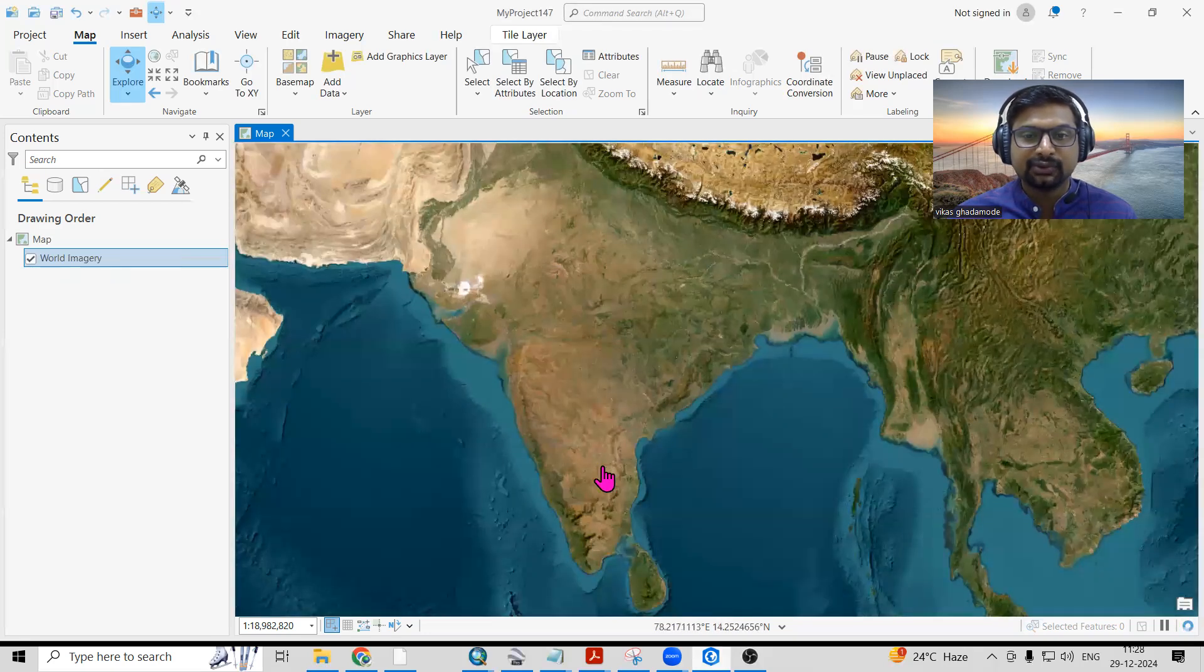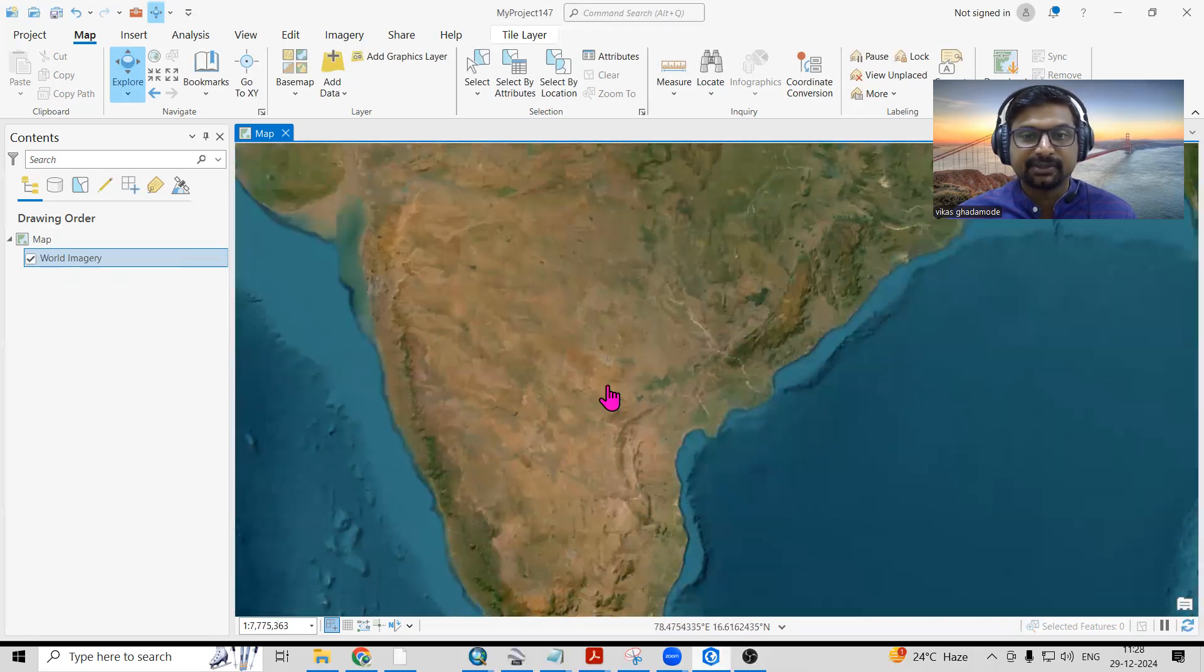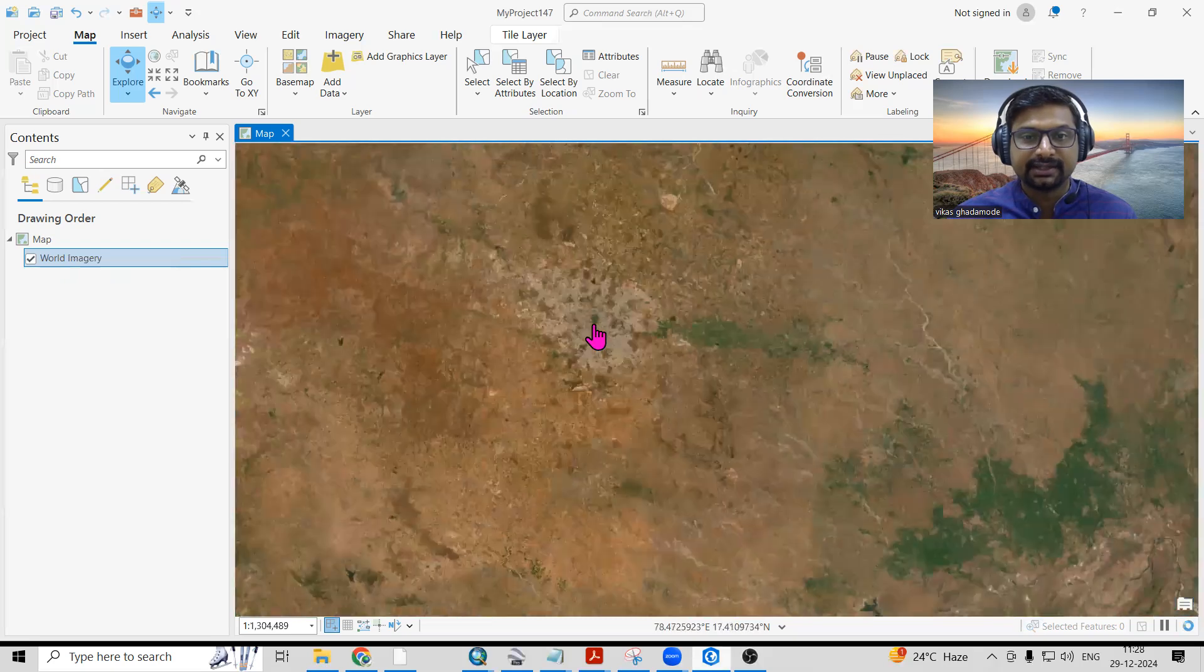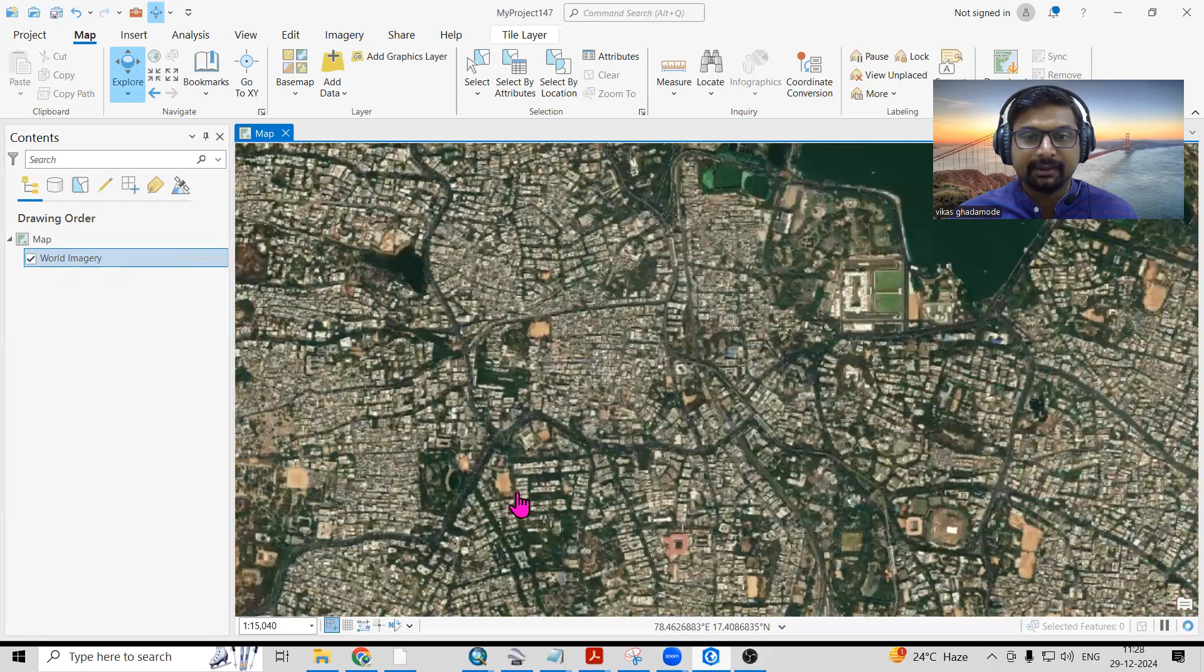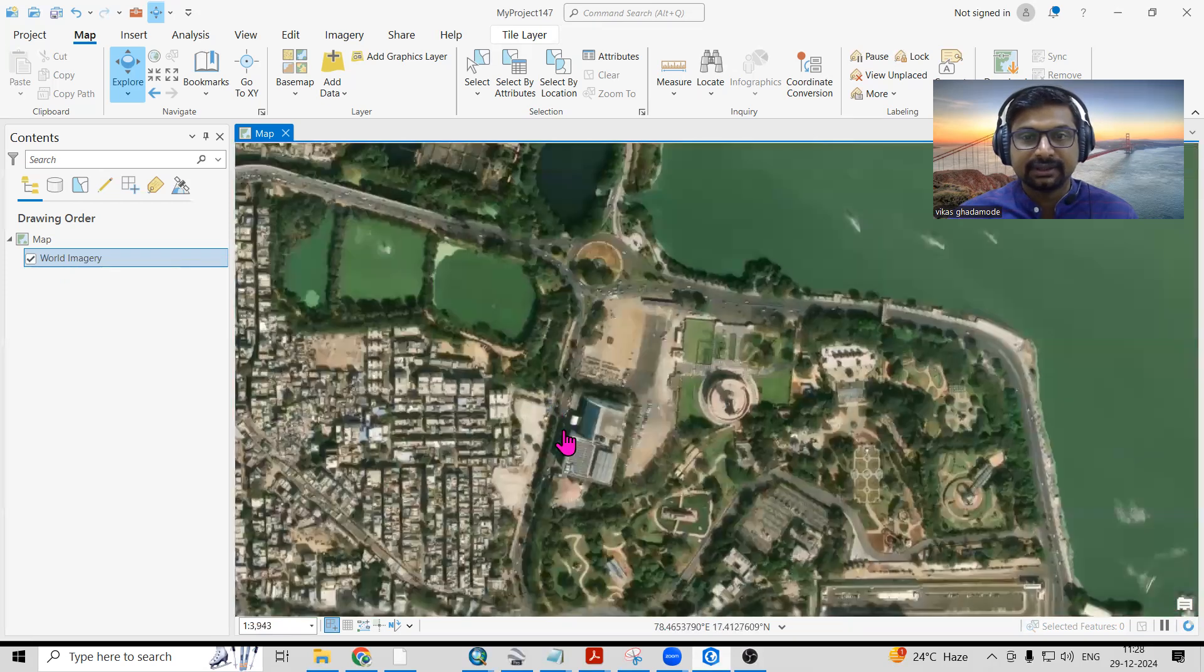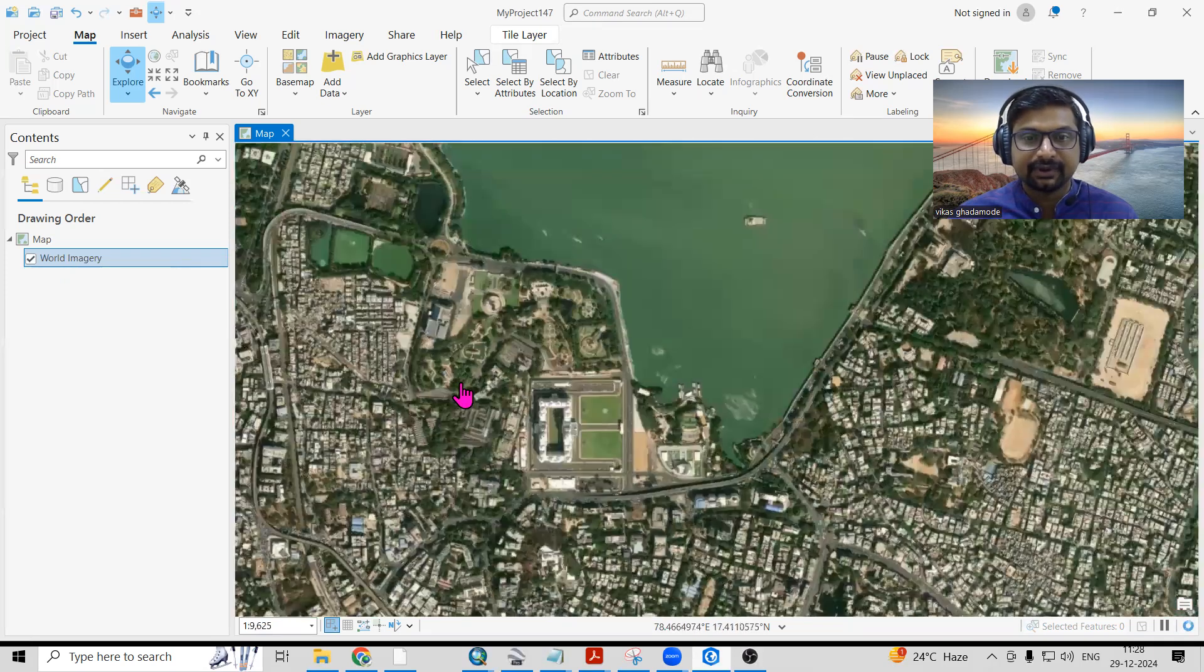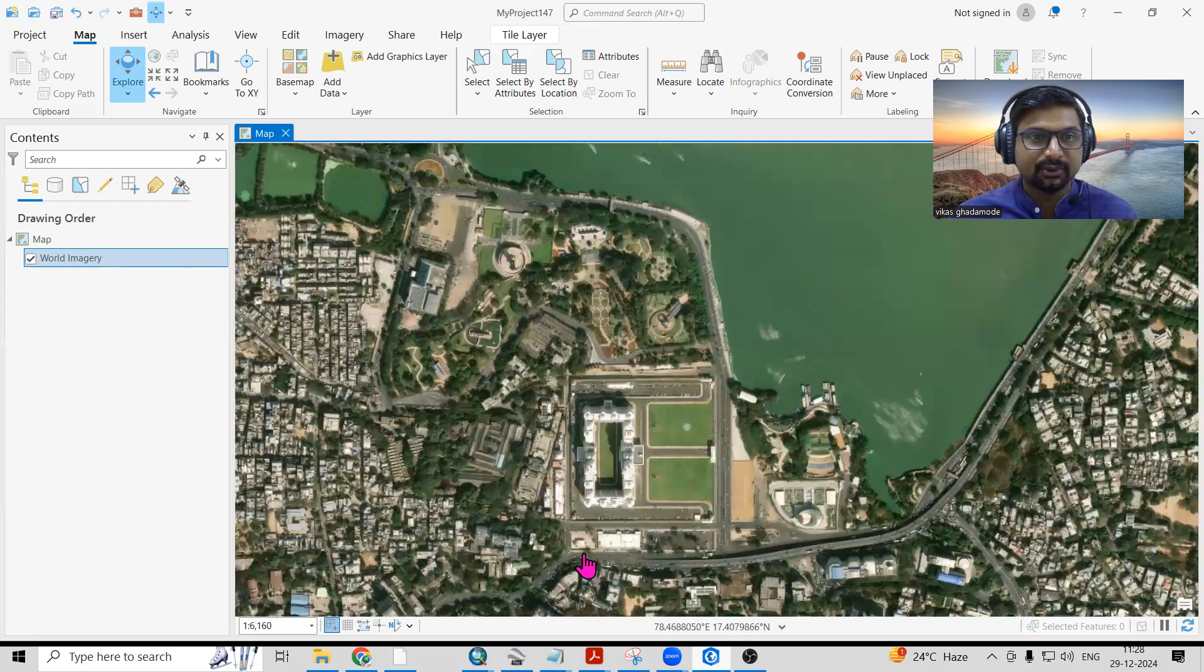You can zoom to the desired location which you want to export. Suppose I will zoom to this location and I'm interested to export this image. This portion of the image I'm interested to export from ArcGIS Pro.